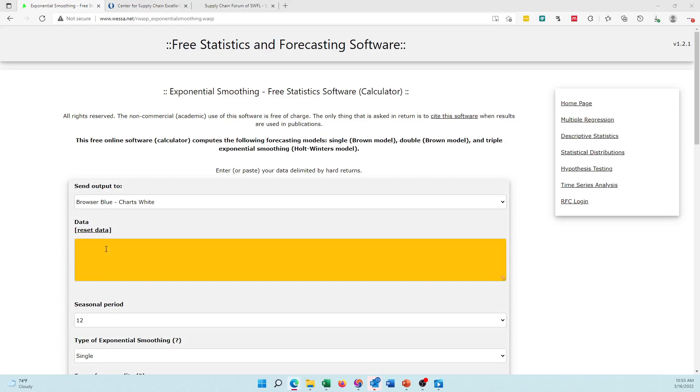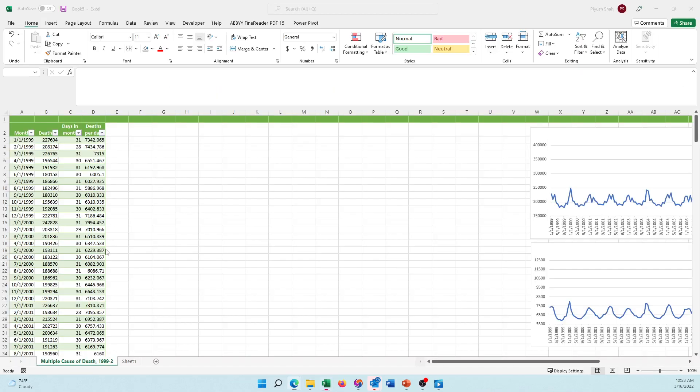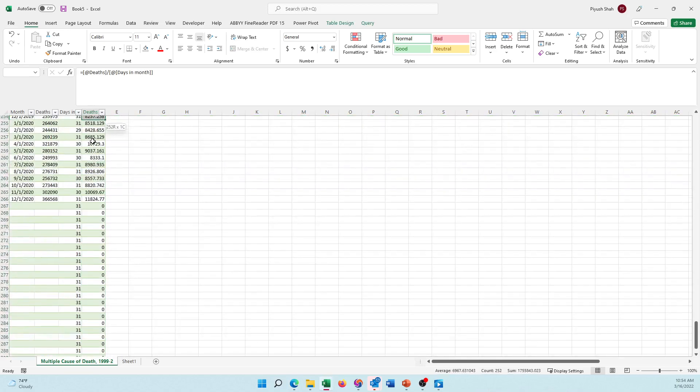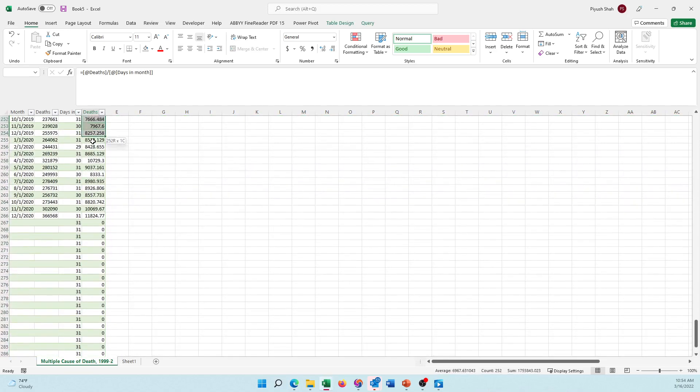Once I come to this page, I select, go here, control A, select all this data, delete it, and then go to our Excel sheet, get our data. Remember, we need to get data only till 2019 because we're trying to fit that and there is some kind of regularity. 2020 the data goes crazy.